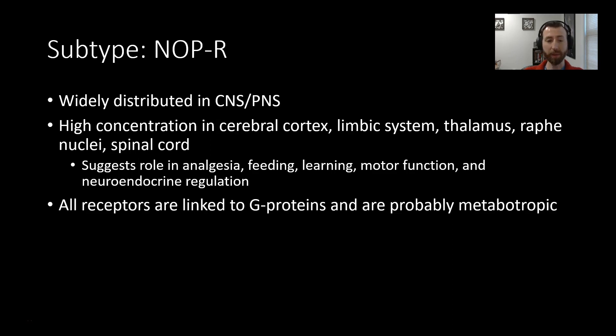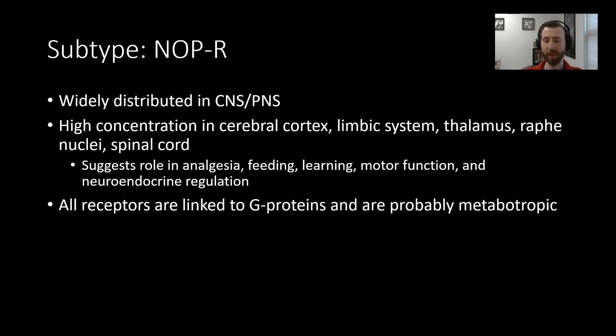All of the receptors are linked to G proteins, which you might remember a bit about from our previous units, and are probably metabotropic.